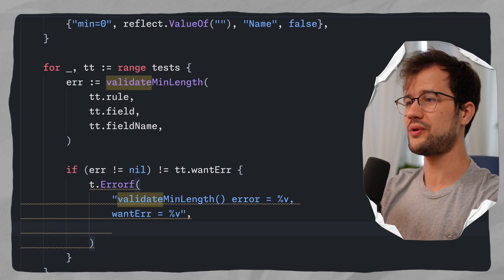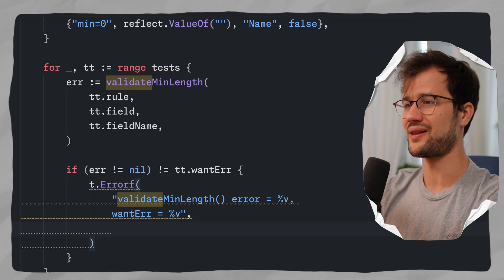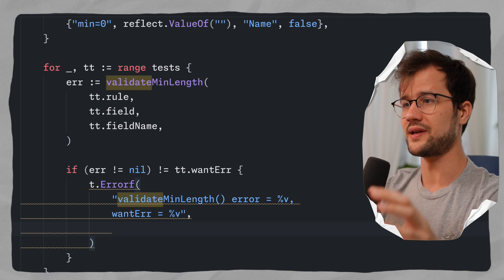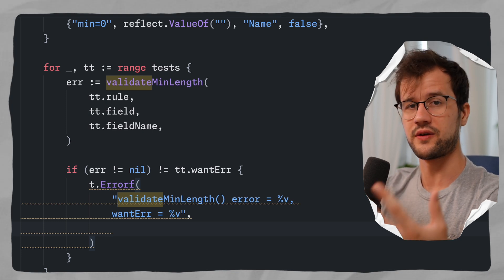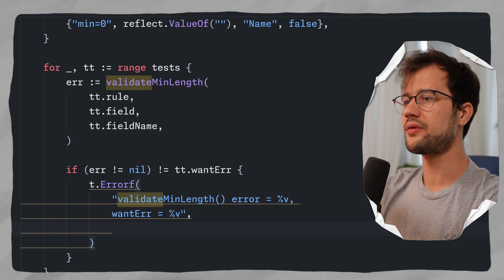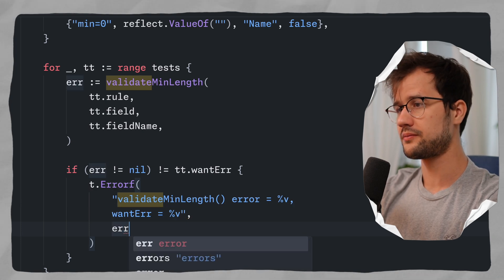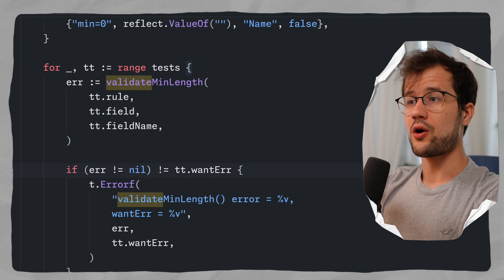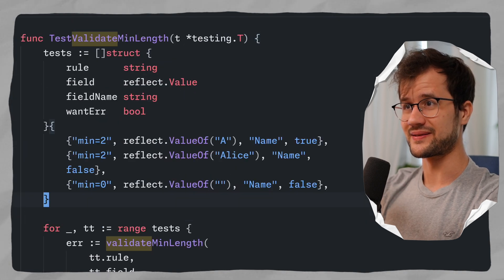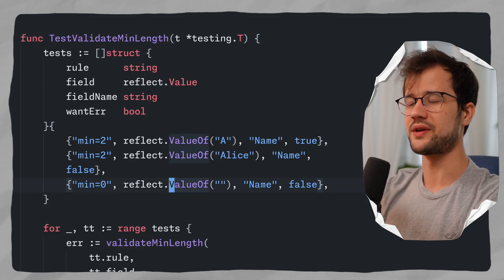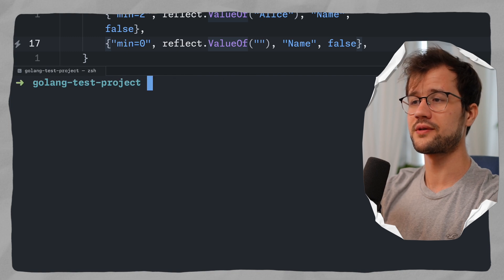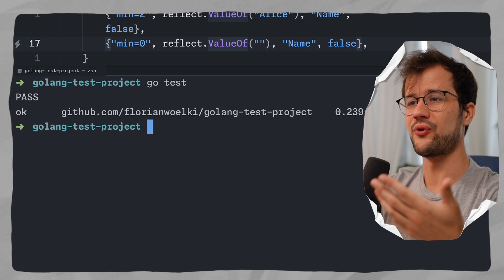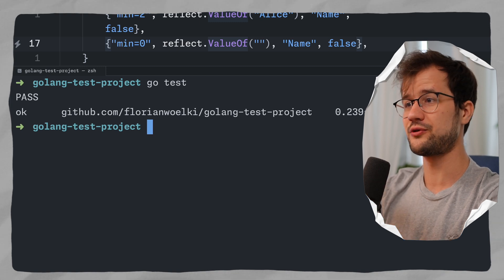We print a descriptive error showing the wantError value. I highly recommend using descriptive error messages for unit tests. We've now got our first unit test, which is really exciting. To run it, we go to the console and run go test — and we now have our first passing unit test.